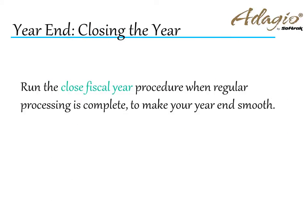Run the Close Fiscal Year procedure when regular processing is complete to make your year-end smooth.